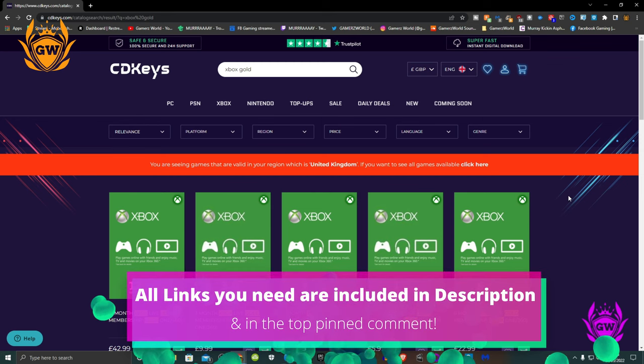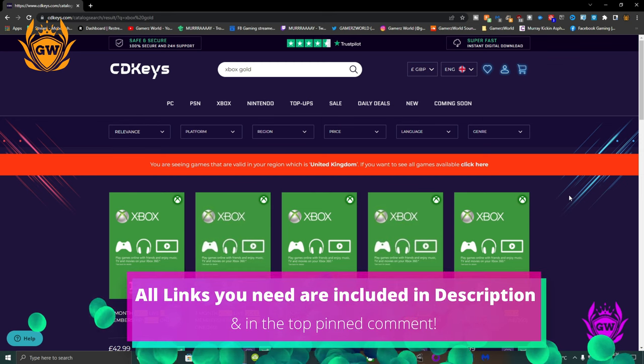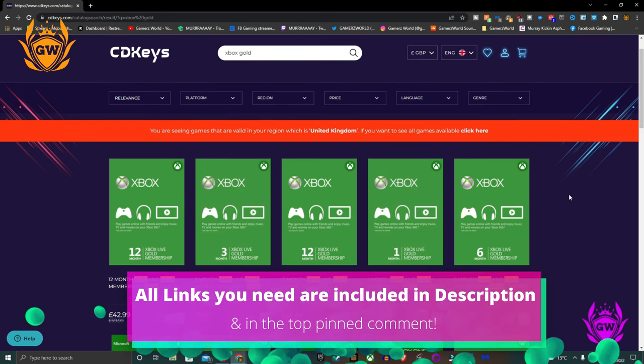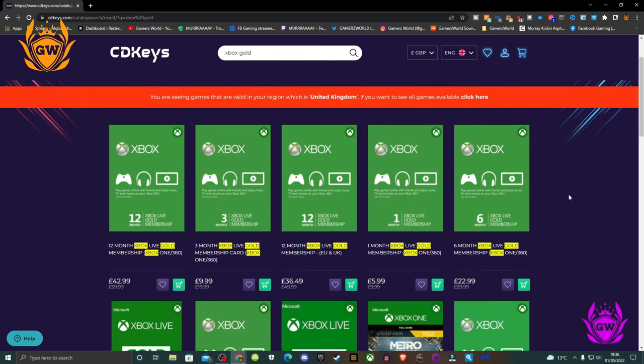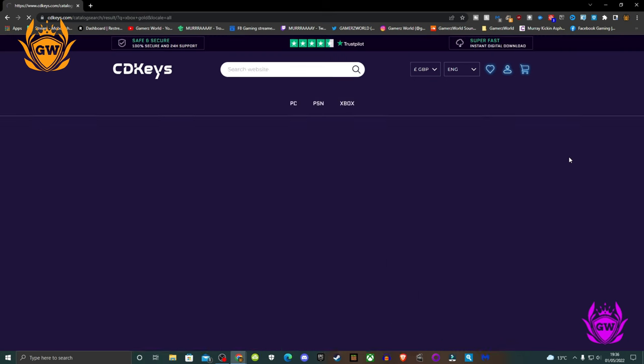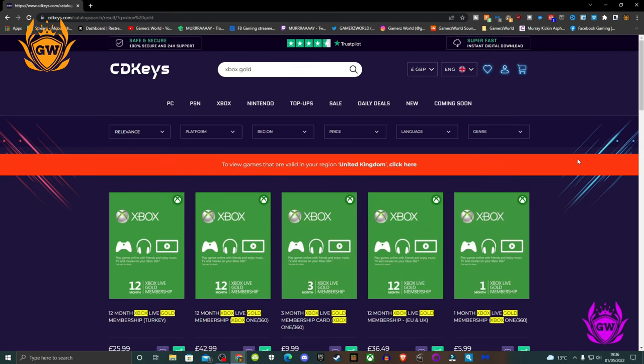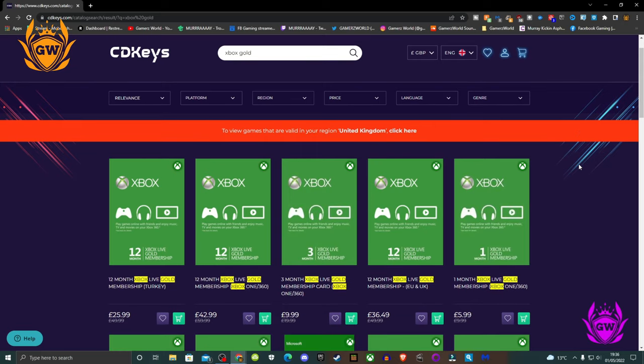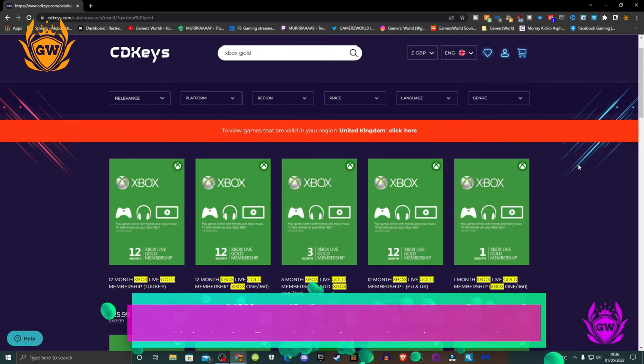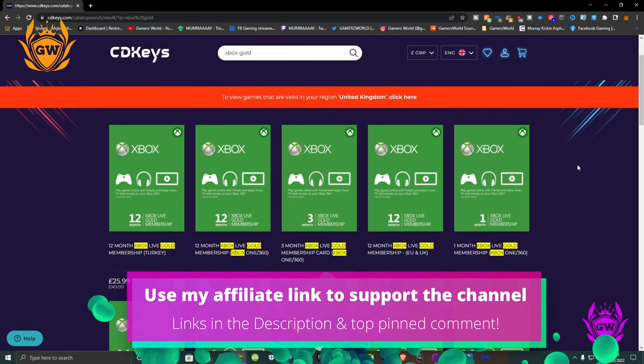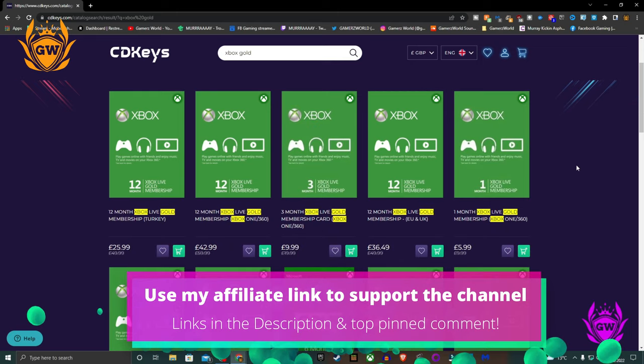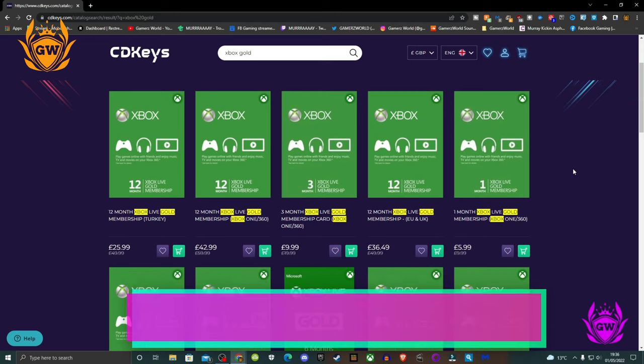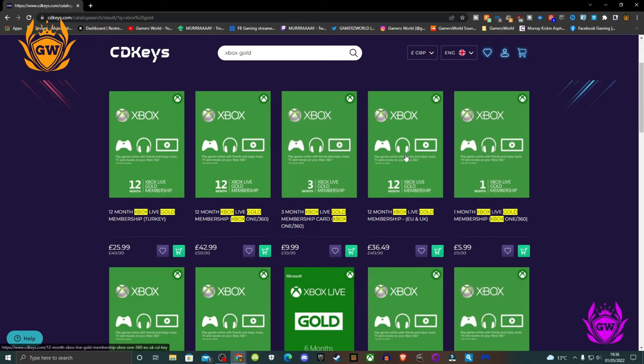First thing you need to do is purchase and redeem Xbox Live Gold. Buy up to a maximum of 36 months of Xbox Live Gold for your own region from CD Keys. Use my affiliate link down below in the description to support the channel and get a great deal. As you can see here, I select the Europe region for me as I'm in the UK.